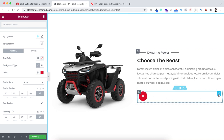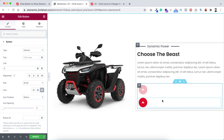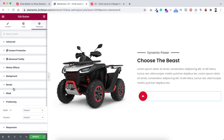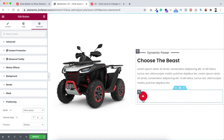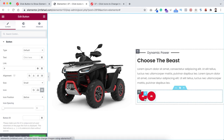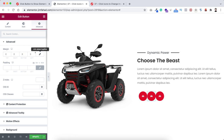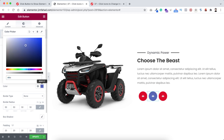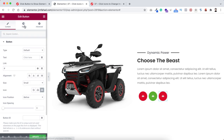If we duplicate this button, they appear one after another vertically, but I want them horizontal. Here's the trick: select the button, go under its advanced tab, open positioning, and set the width to inline auto. Now if we duplicate this button they appear horizontally. Duplicate it one more time. Select the middle button, go under advanced tab, unbind the margin, and add 10 pixels on left and right. Change the middle button's color to green - hash 56B023 - and the third button to blue - hash 255FDF.